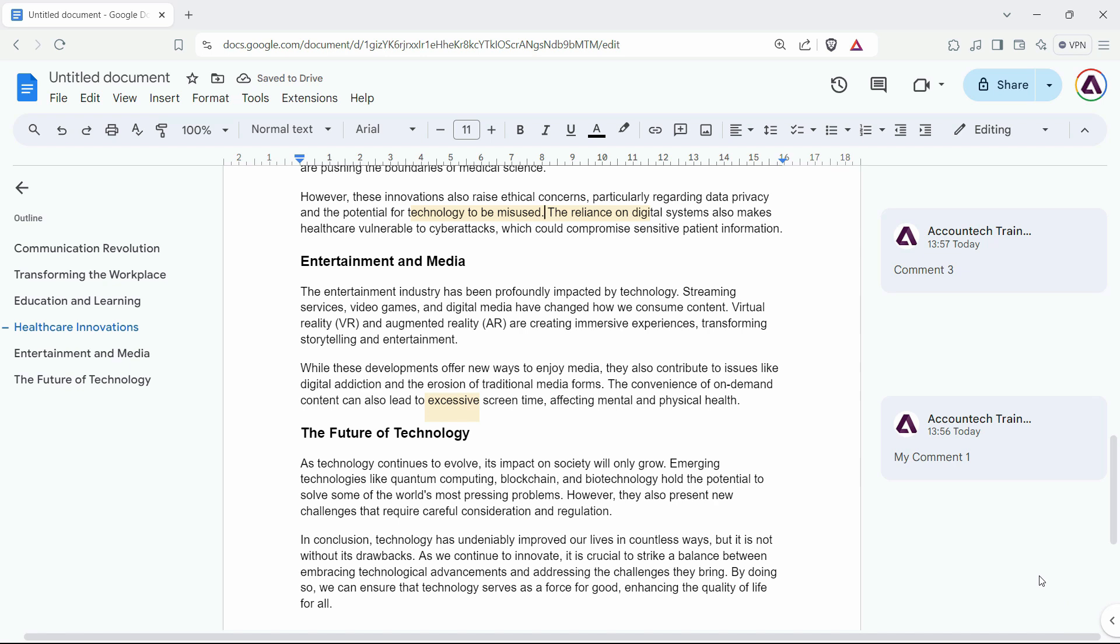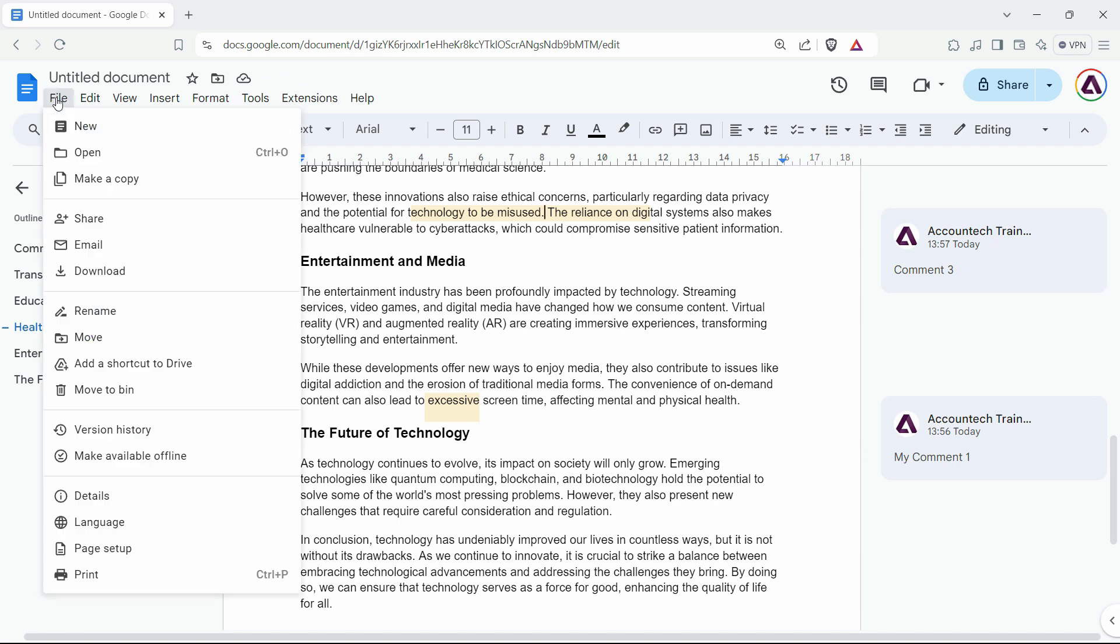In that case, there is no direct option to delete all the comments in Google Docs. So what you can do is just make a copy of the document.